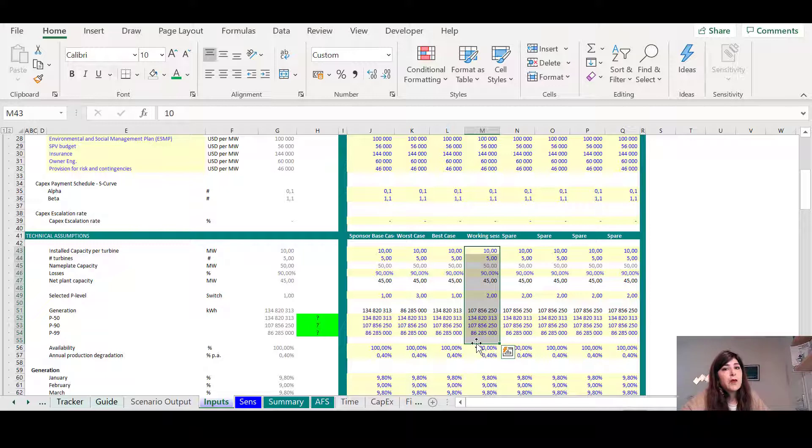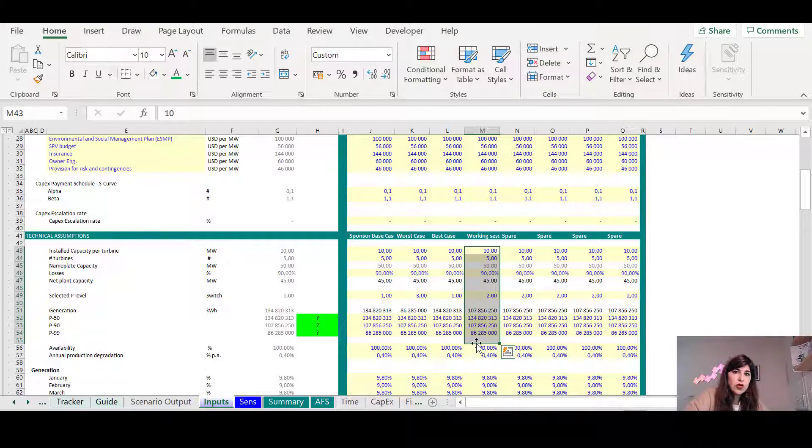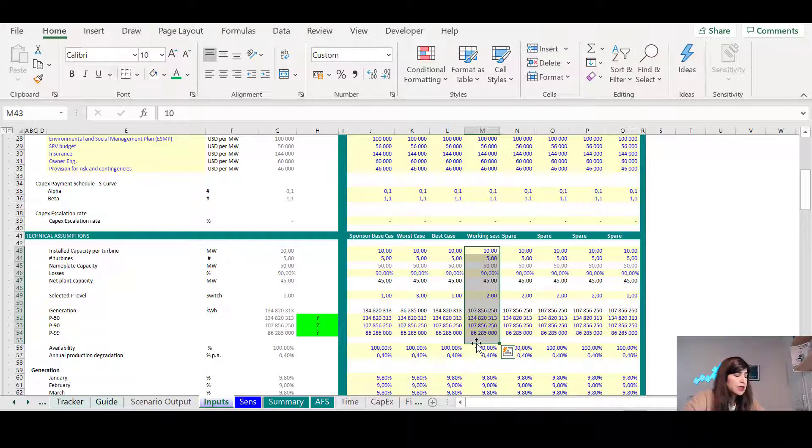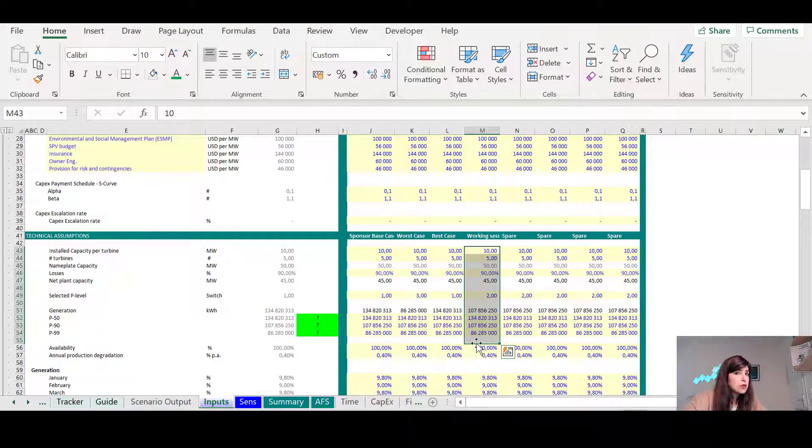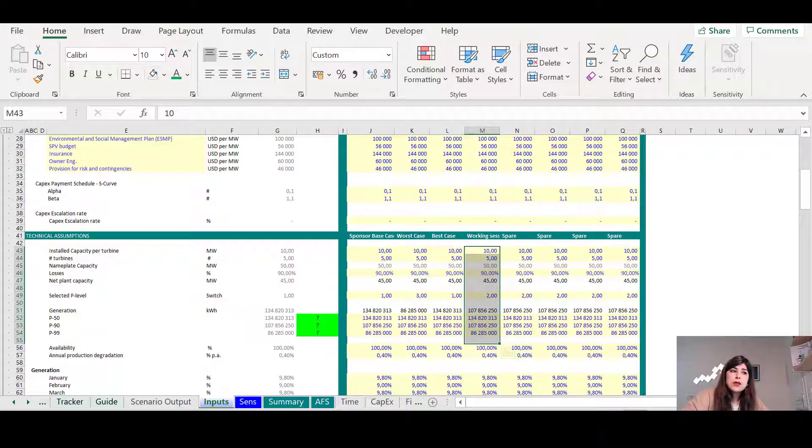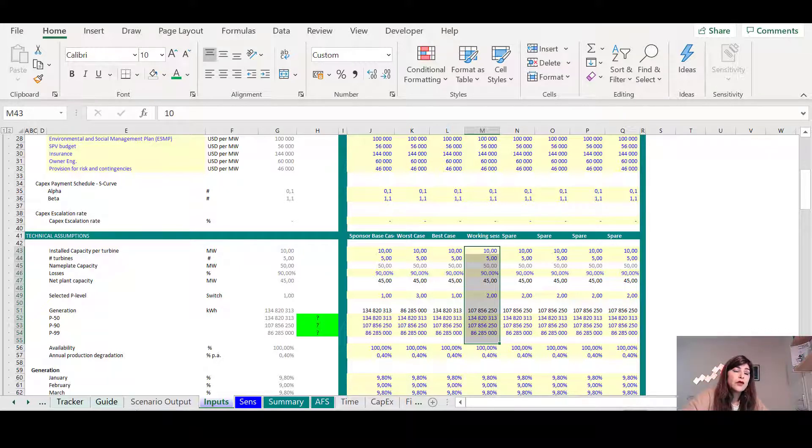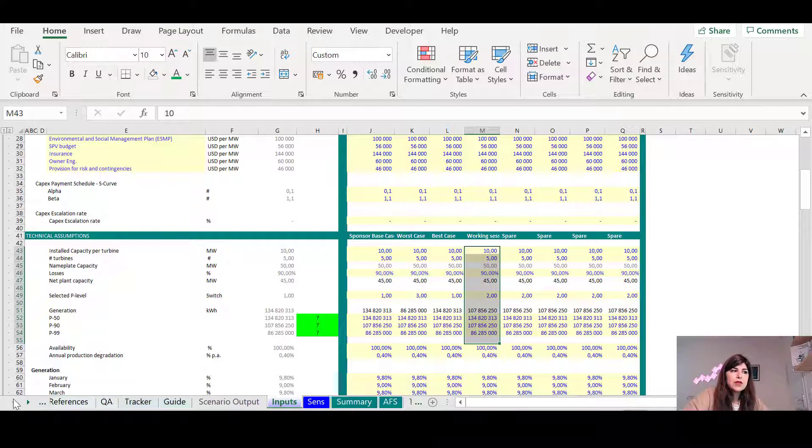Of course, for some of them, you don't have it, depending on the stage of the project you are. Some of them, you don't have the justification. You just tell them that it is based on the previous project or it's just an internal assumption. But for most of them, you need to have a kind of reliable source.